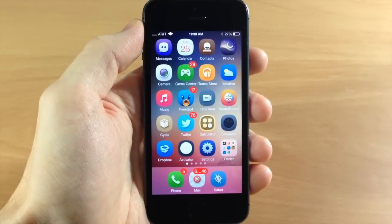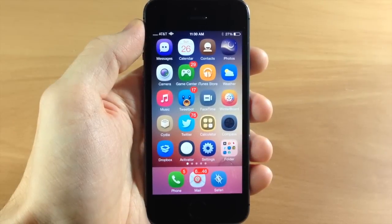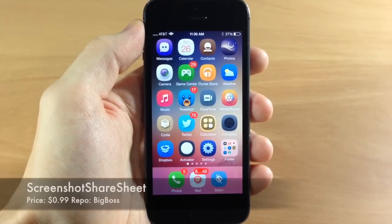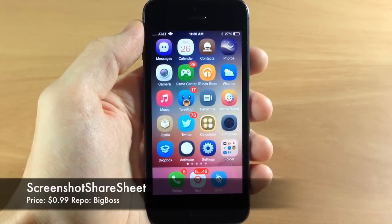What's up guys, this is iTweaks here and today I'm showing you a new tweak called ScreenshotShareSheet.